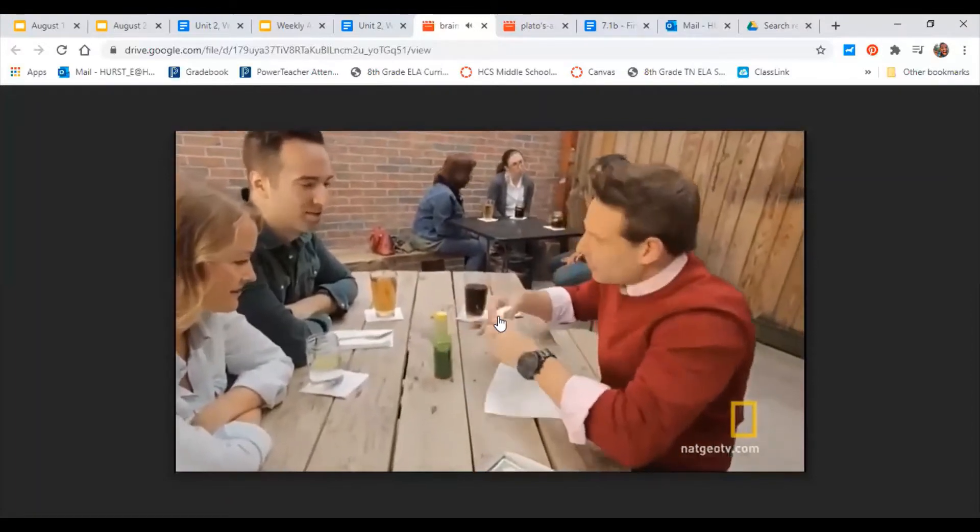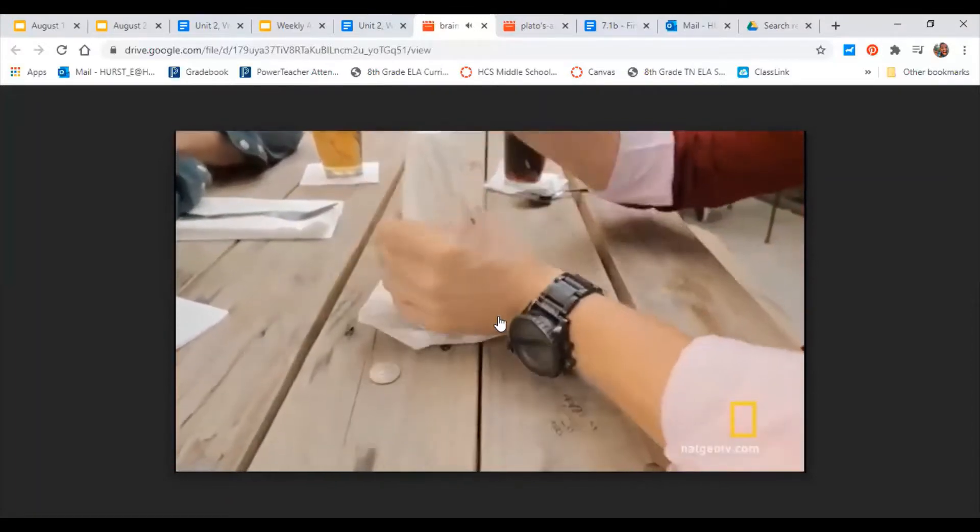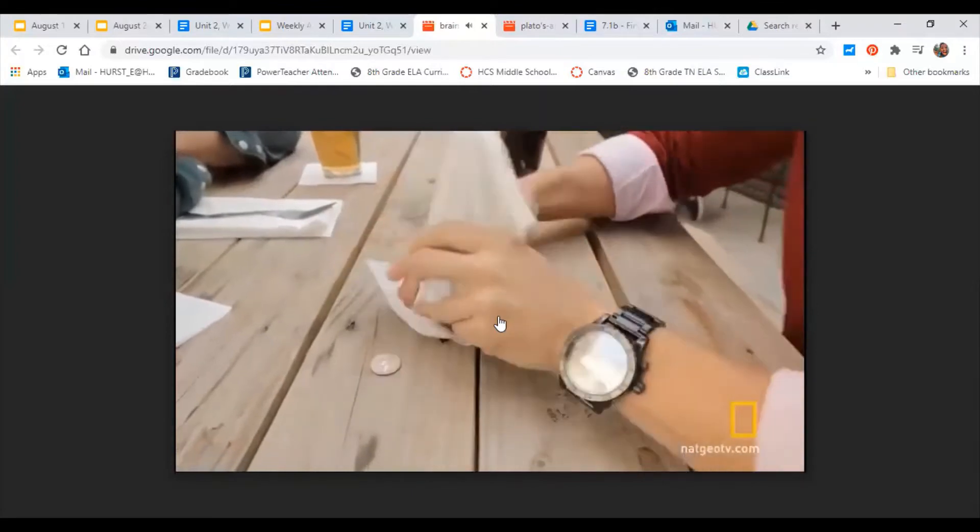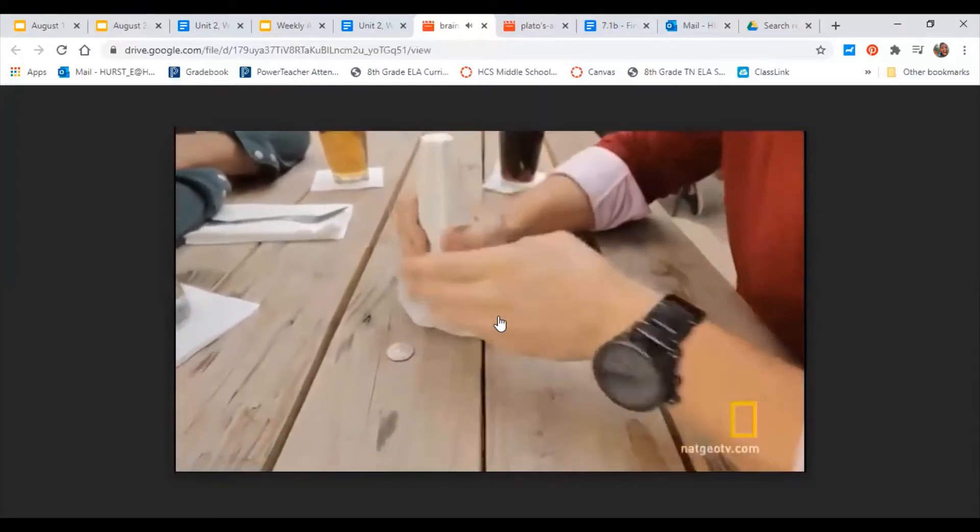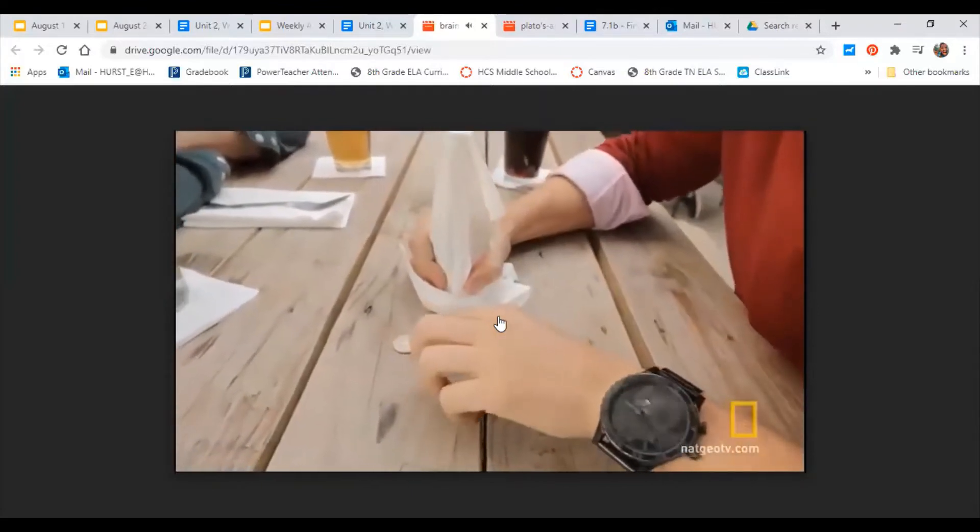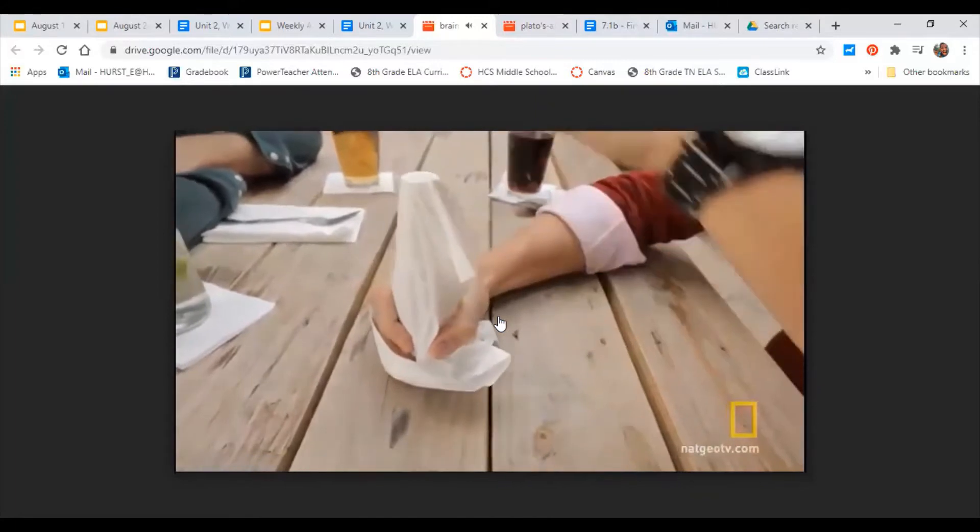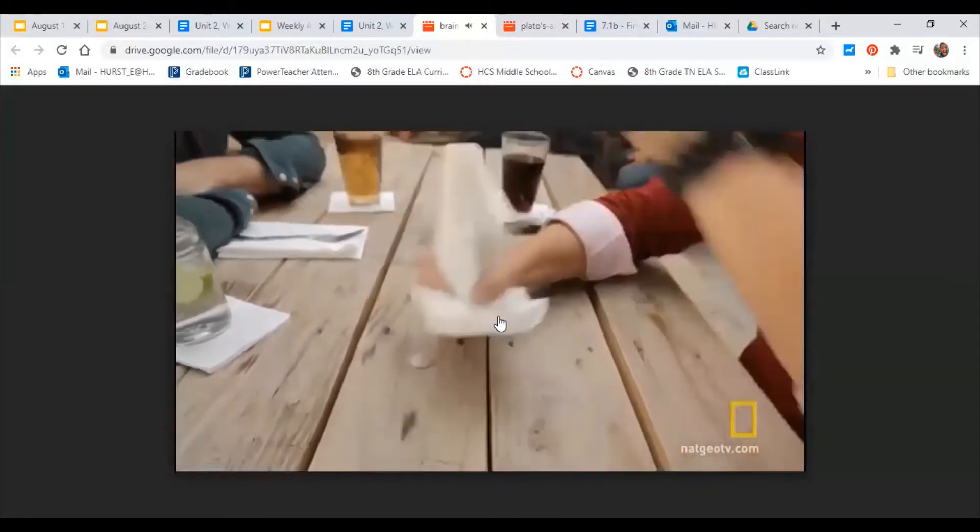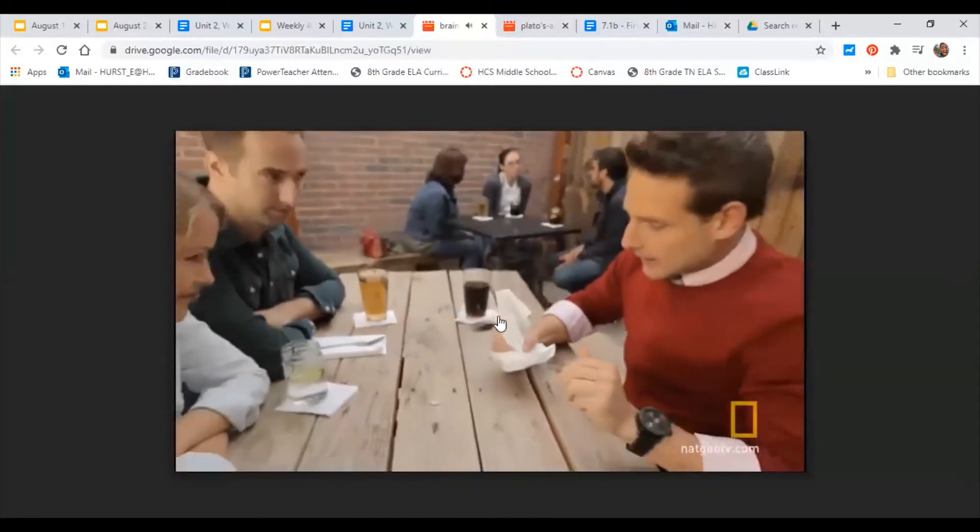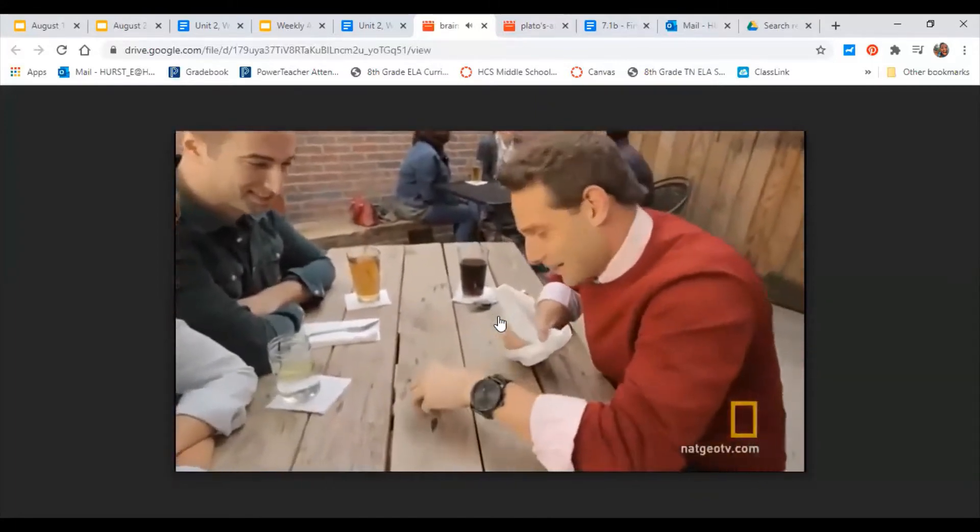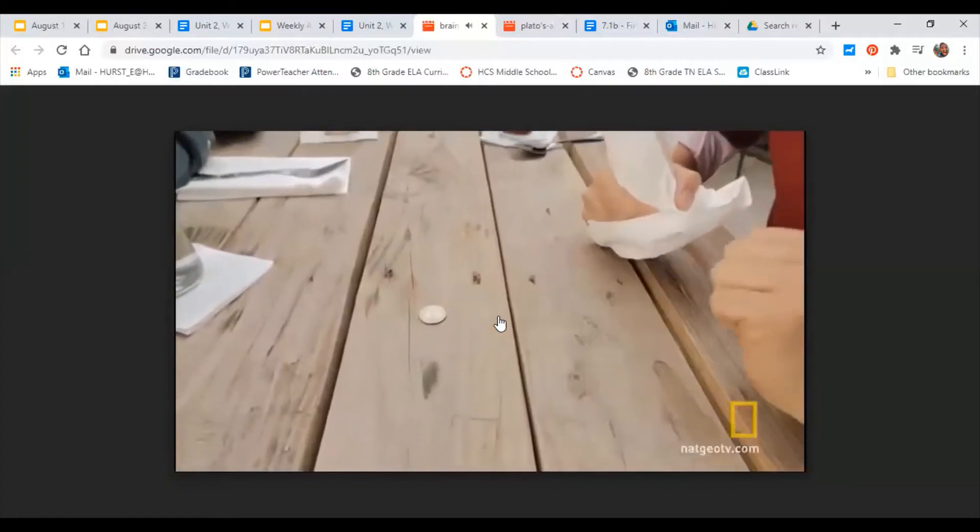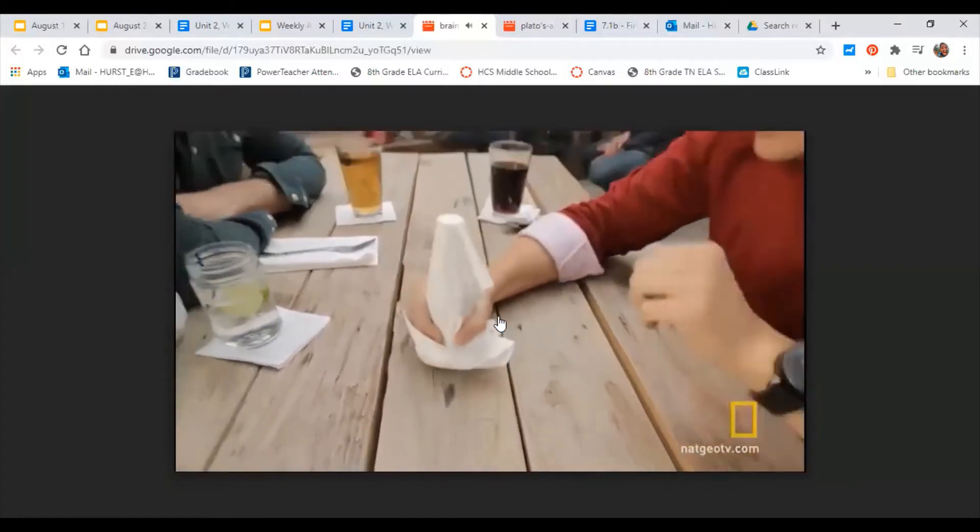So this trick is typically done with a salt shaker, but I'll use this because you have this around. Check this out. So if I cover the hot sauce like this with the napkin, watch the quarter. It's going to go right through. Here we go. Sorry, it has to go from the tail side up. Here we go.